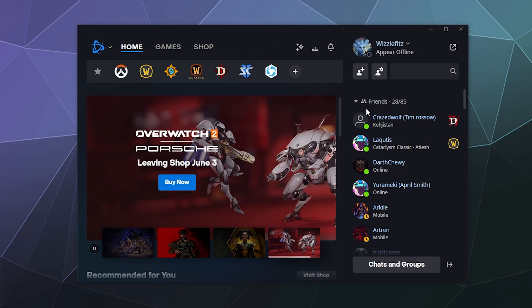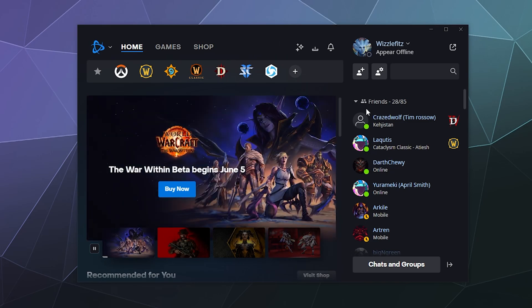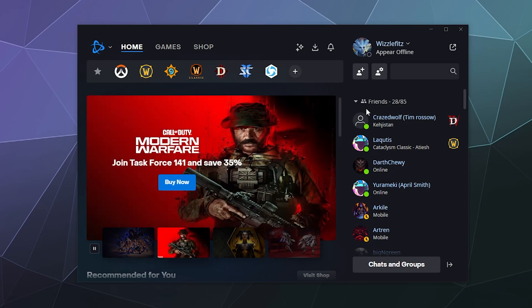It'll treat it as if you're offline, so they'll send the warning message, 'This person's offline, they'll get it when they next log in,' even though you're technically online and you can see it. It'll still act as if you aren't.